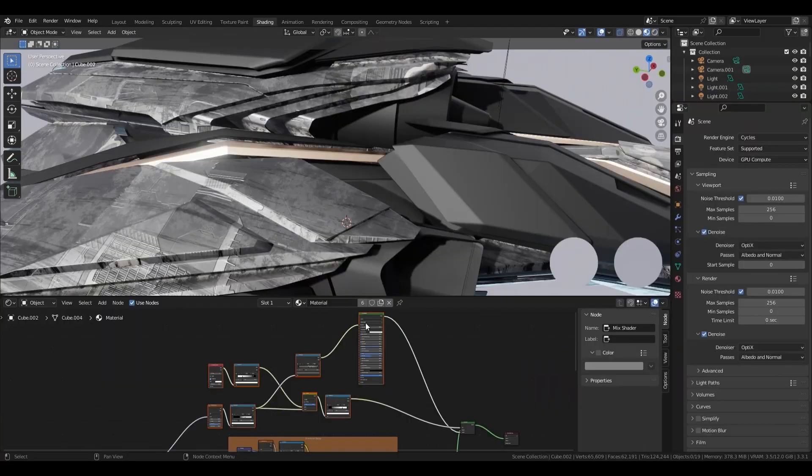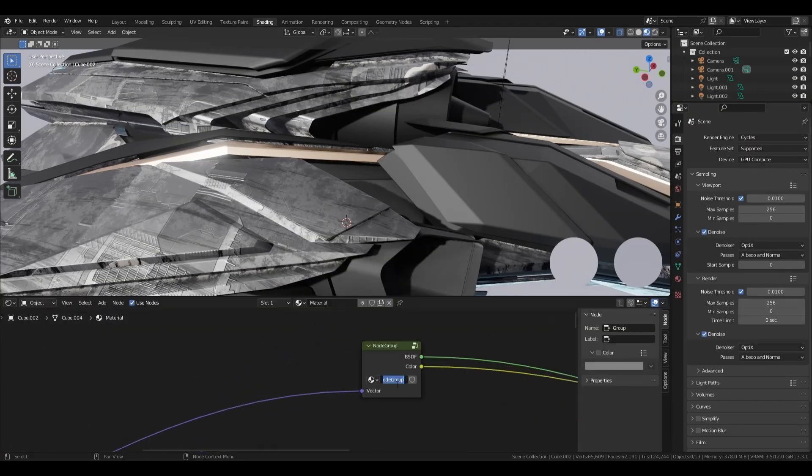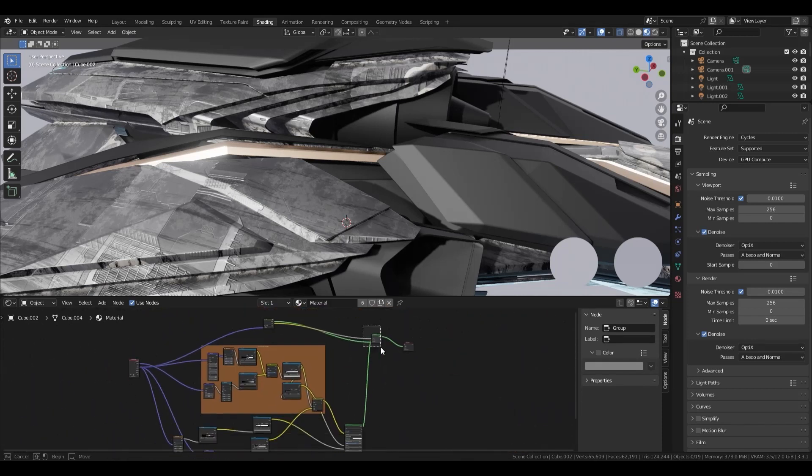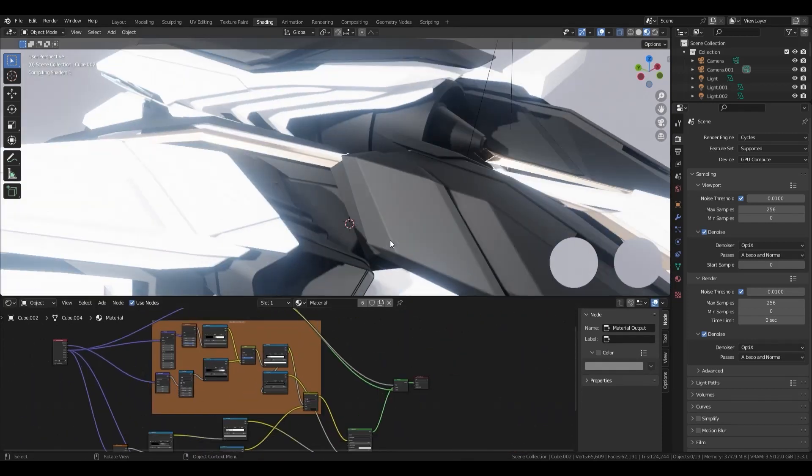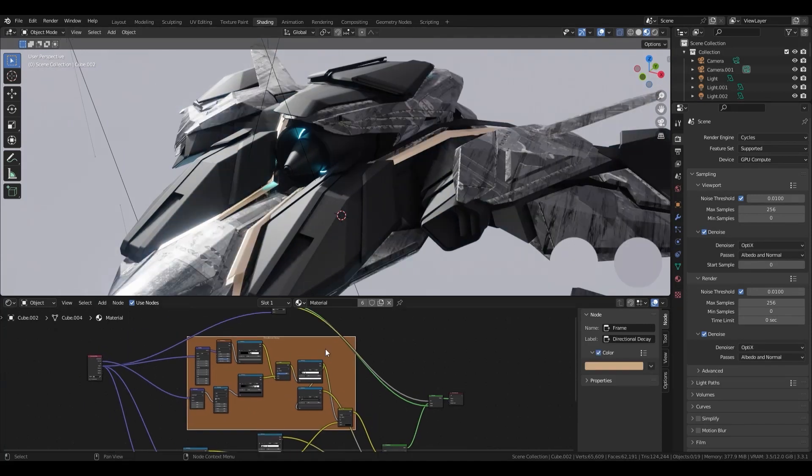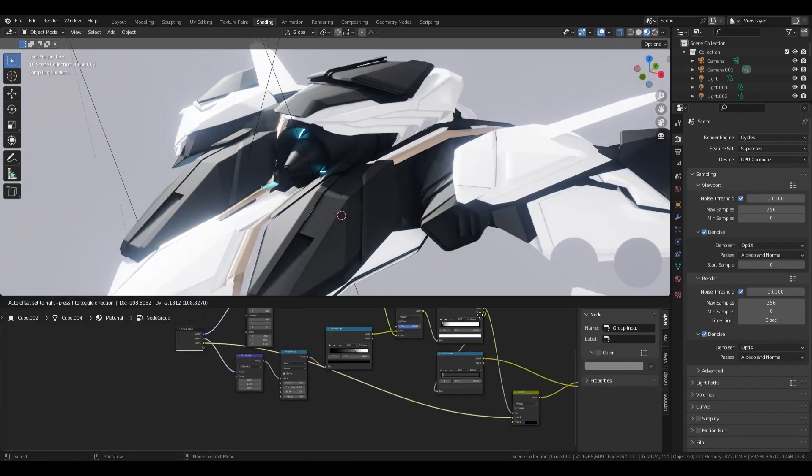If you have watched previous material nodes tutorial, you will find out more in this geometry node tutorial because the two node systems are very similar.